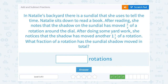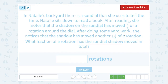In Natalie's backyard, there is a sundial that she uses to tell the time. Natalie sits down to read a book. After reading, she notes that the shadow on the sundial has moved two-thirds of a rotation around the dial. After doing some yard work, she notices the shadow has moved another one and a half rotations. What fraction of a rotation has the sundial's shadow moved in total? It moved two-thirds of a rotation, and then it moved another one-and-a-half rotations, so altogether we want to add them together. So we're going to say two-thirds plus one and a half.